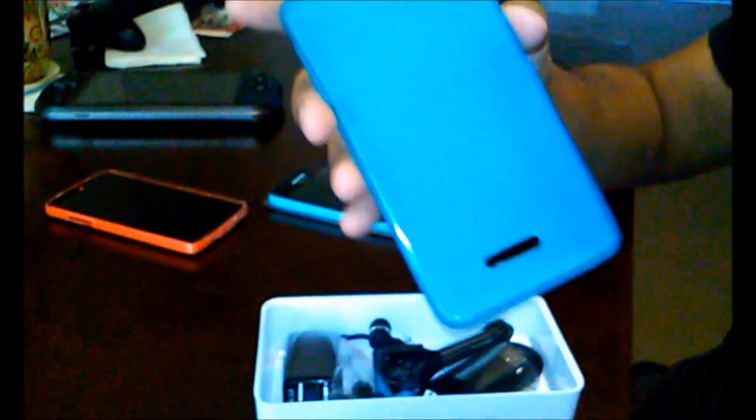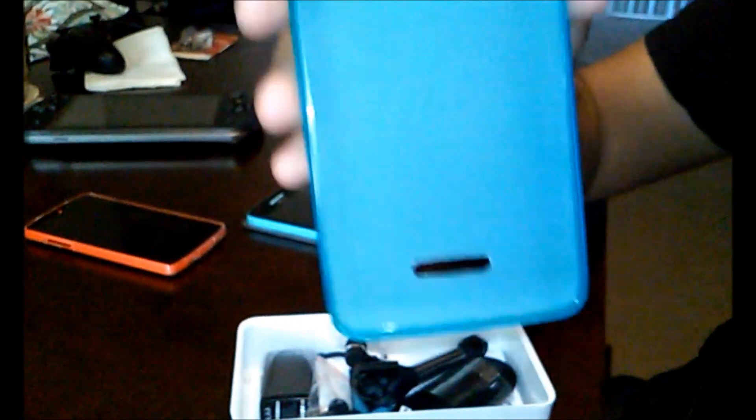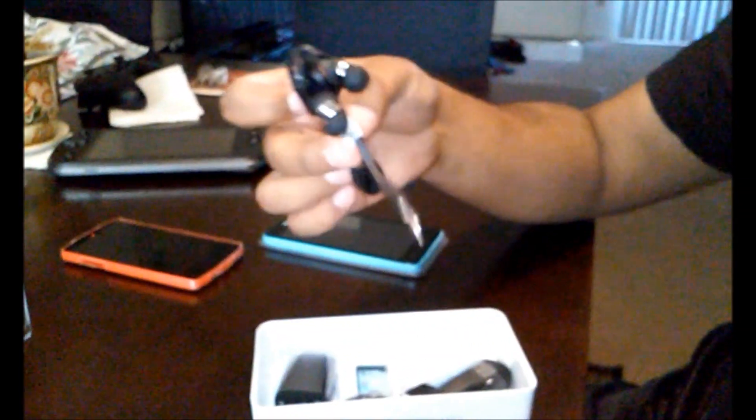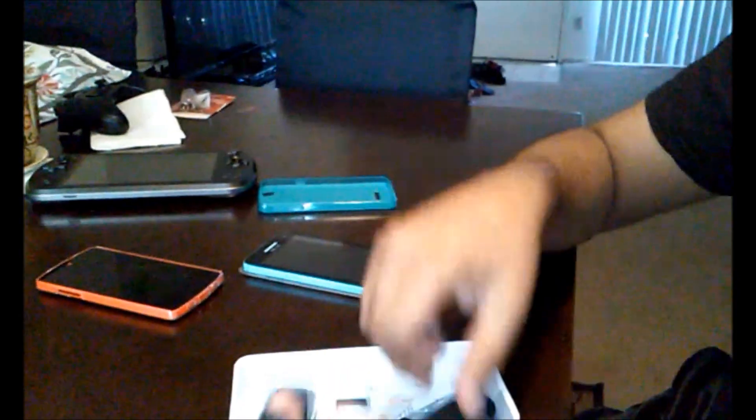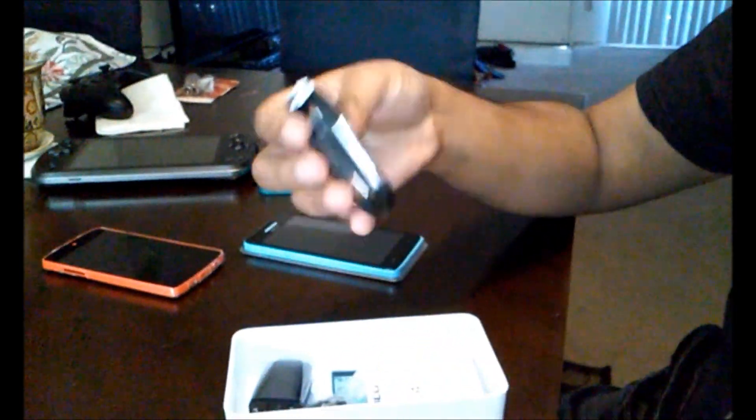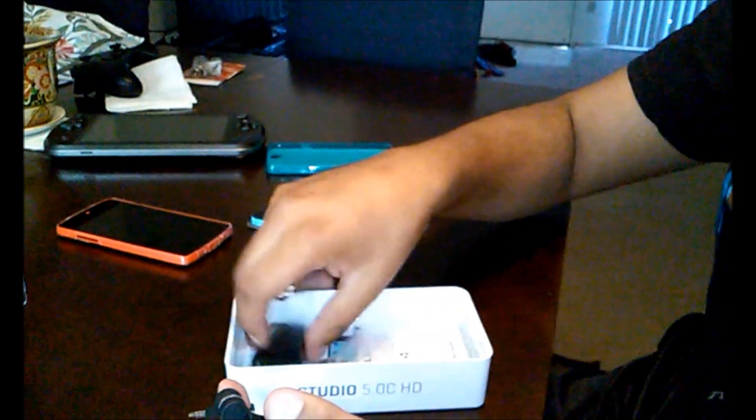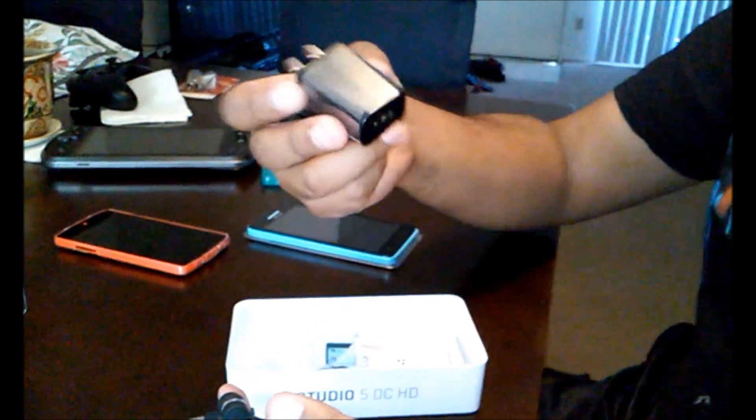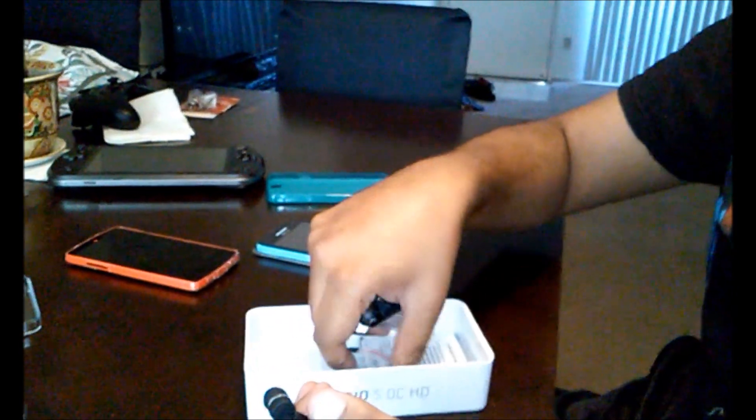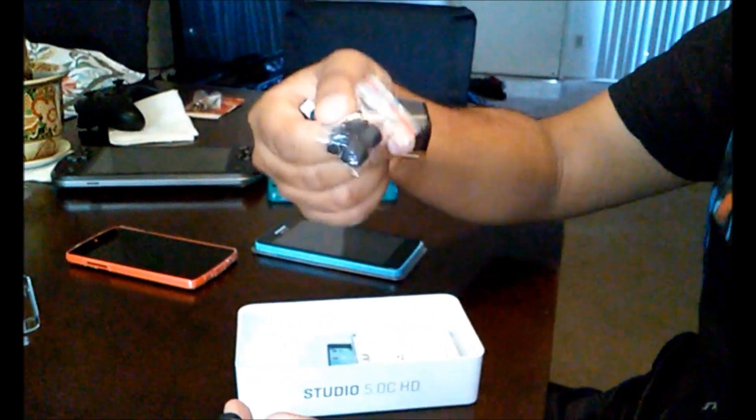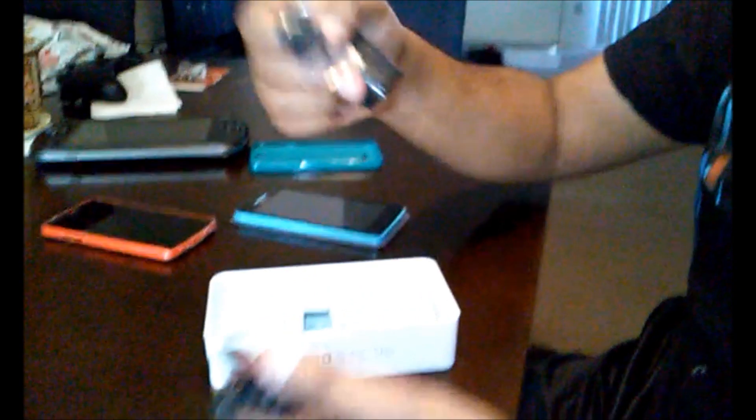But let's see what it comes with. A free case! Take notes, every major cell phone carrier, Samsung I'm looking at you. A case for free, can you guys believe that? The earbuds, charger, the adapter, and the earbuds sizes.